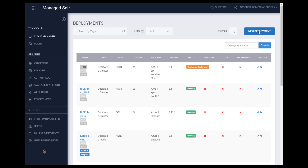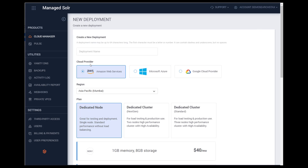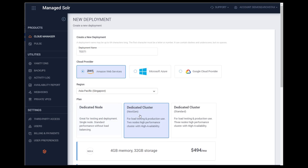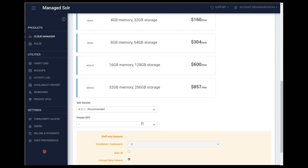We'll start by showing you how easy it is to create a deployment. First, enter a deployment name, select a cloud provider and region, pick a type of deployment — either node or cluster — choose your size, and finally pick a Solr version. Click on Create Deployment and your Solr deployment will be ready in less than 10 minutes.